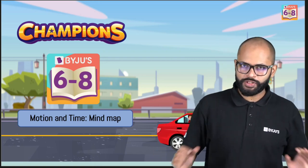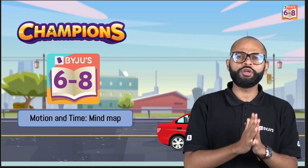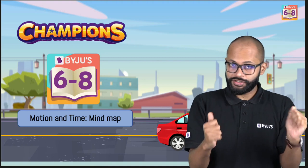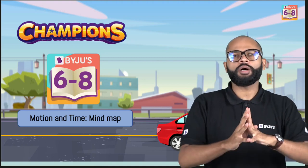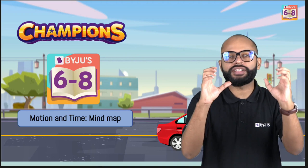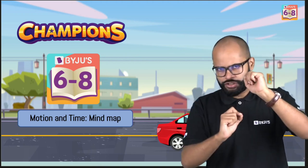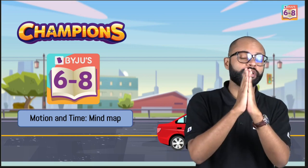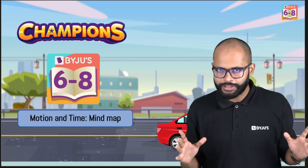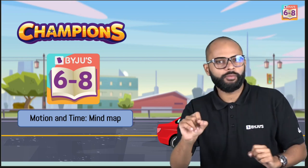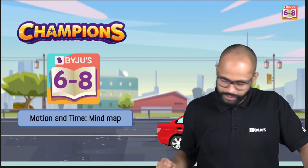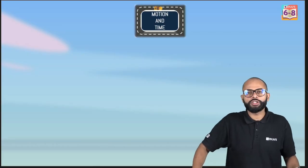Welcome everyone to this session on Motion and Time. We have completed the chapter and done questions, so today we are here to arrange a mind map. Once you have finished, you should be able to arrange all the concepts into a nice mind map. This session is a revision of the whole chapter along with a mind map.